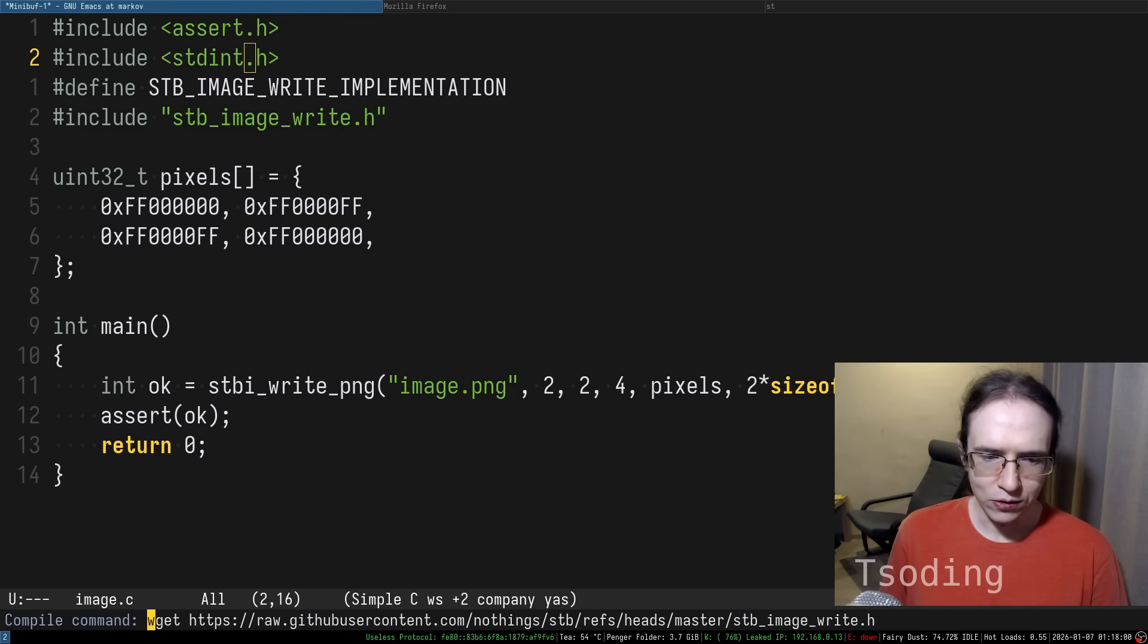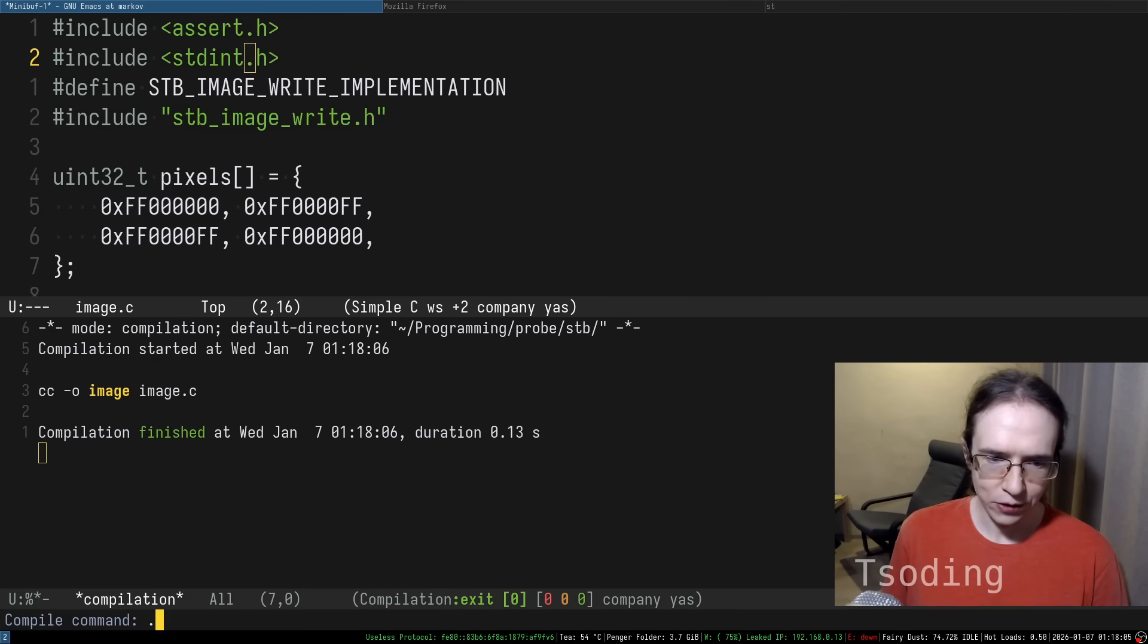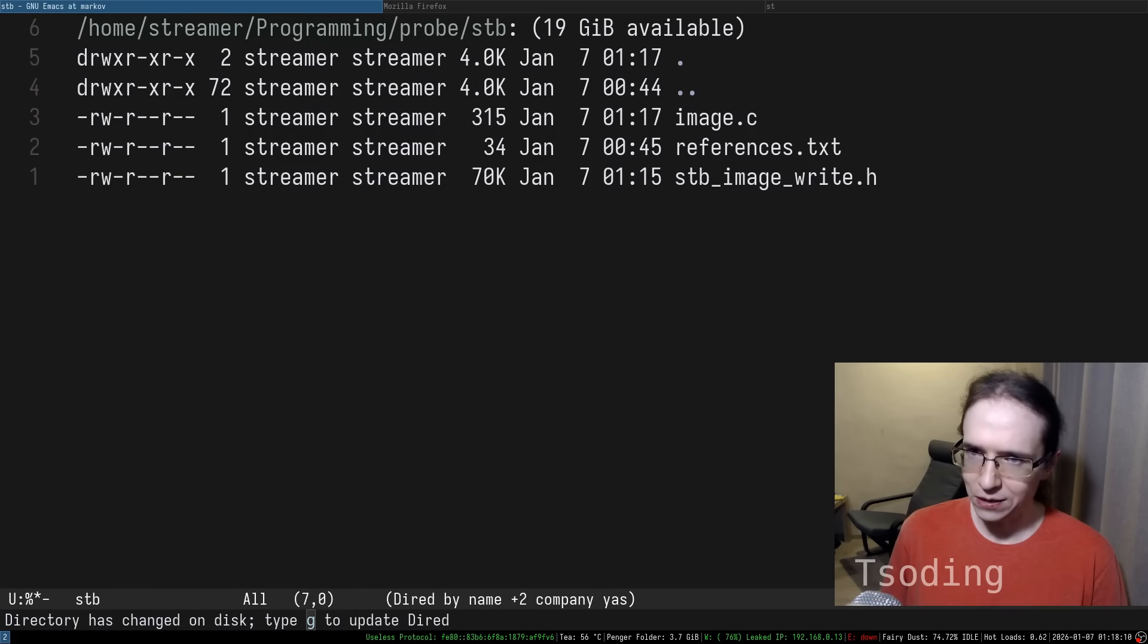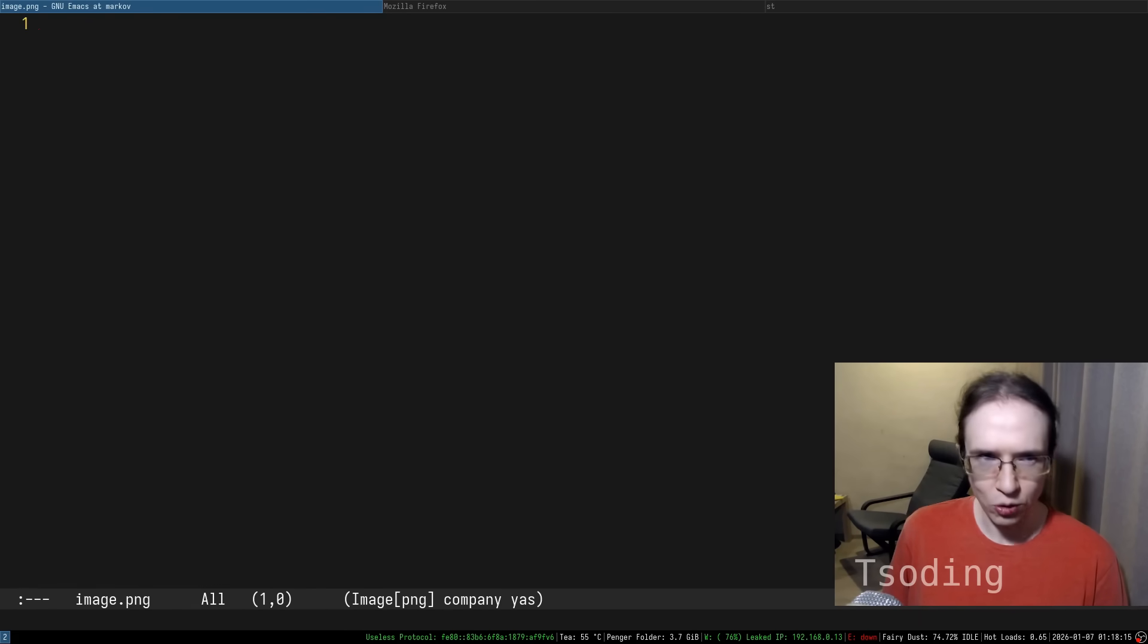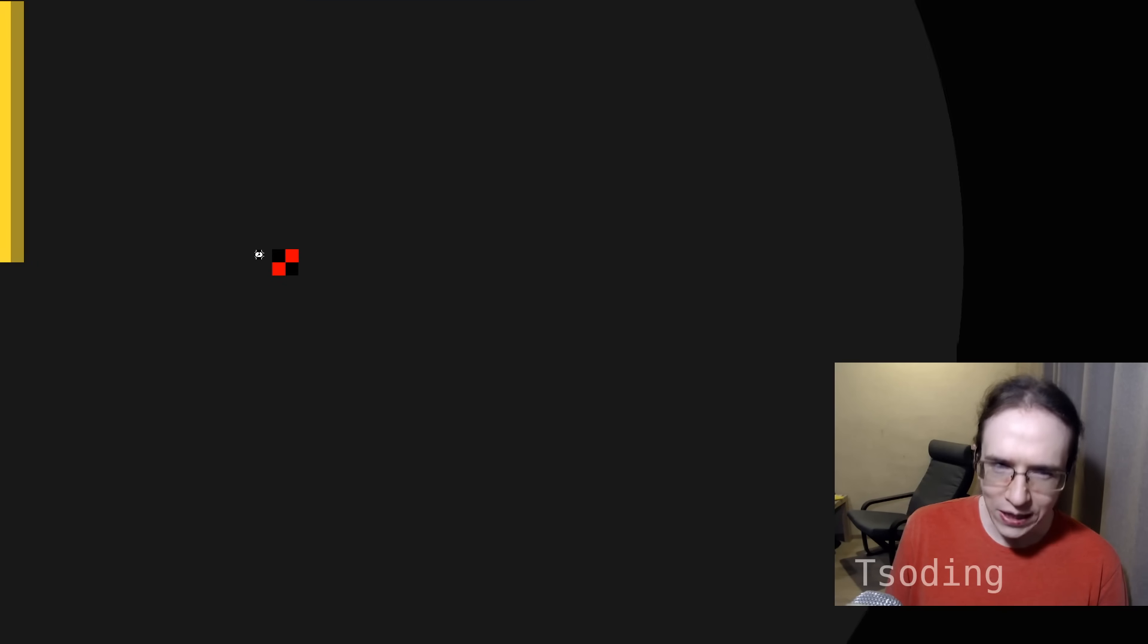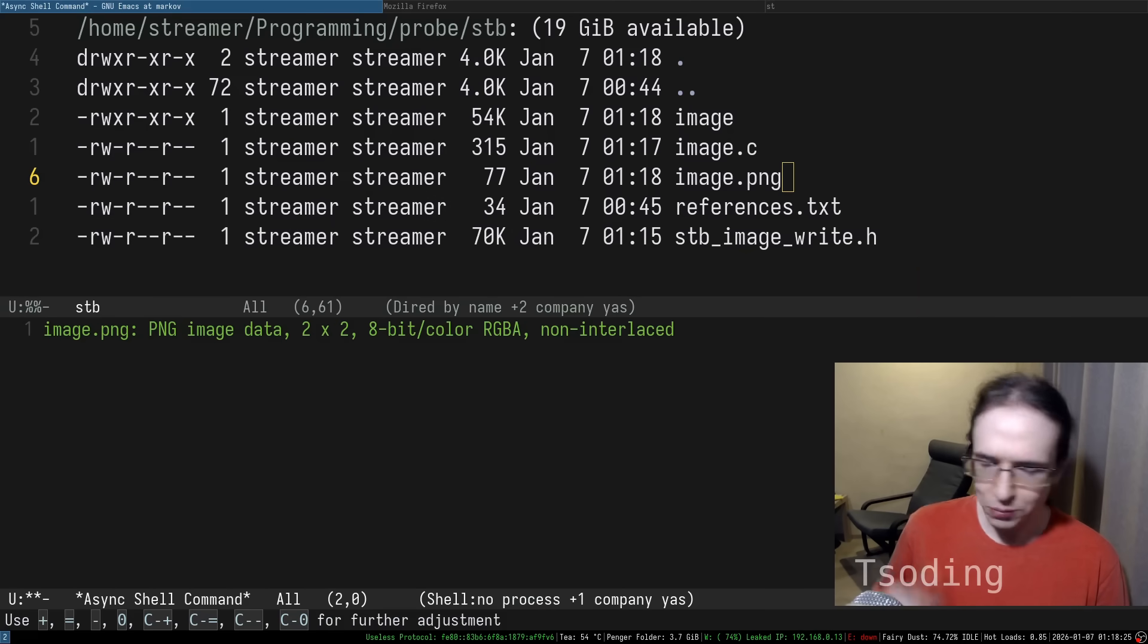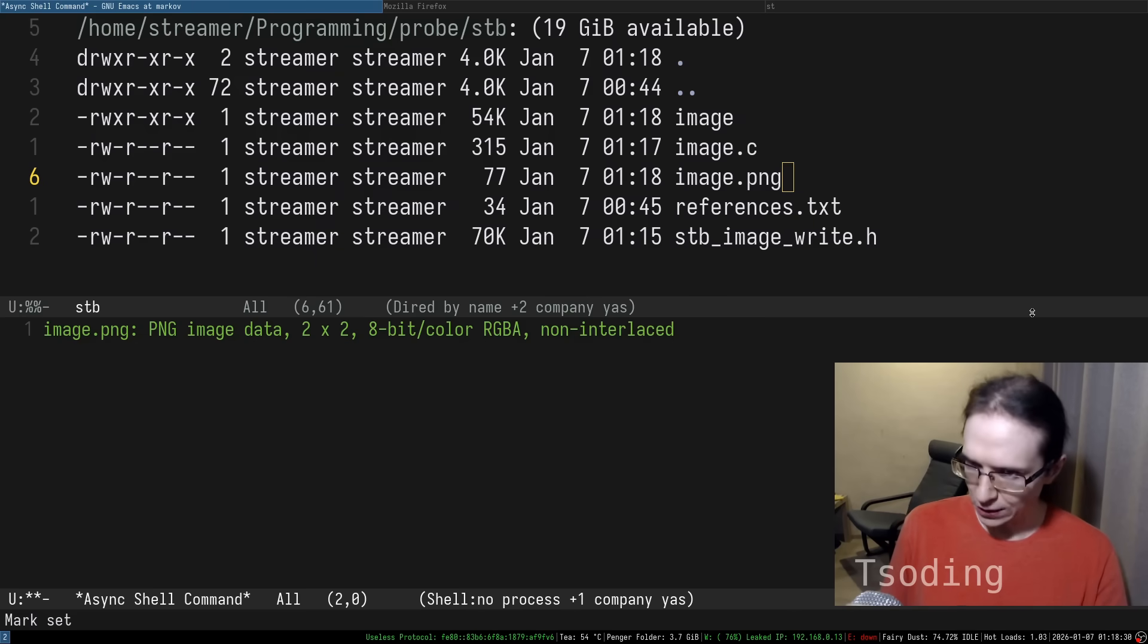Let's go ahead and build this program. cc -o image image.c. And as you can see, it builds. And if I try to run this program, it doesn't say anything, but it generated image.png. And if you open it, you can't really see anything. But if you zoom in very, very closely, you can see our 2x2 image in here. And it is a proper PNG, right? So it's a PNG image data 2x2 RGBA non-interlaced. It's a proper PNG.